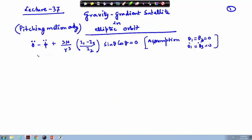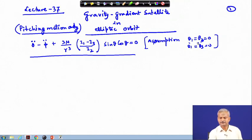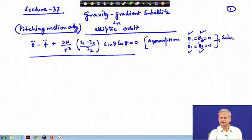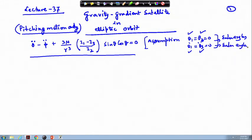Welcome to lecture number 37. Last time we were discussing about satellite pitching motion in elliptic orbit. In that context, we derived the equation shown here. This is the pitching motion equation, with the assumption that theta_1 and theta_3 are 0, and theta_1_dot and theta_3_dot are also 0. These are the Euler angles and Euler angle rates with respect to the orbital frame.